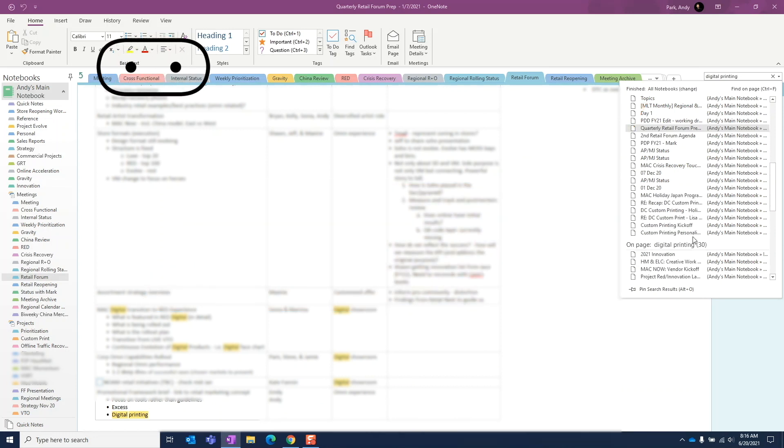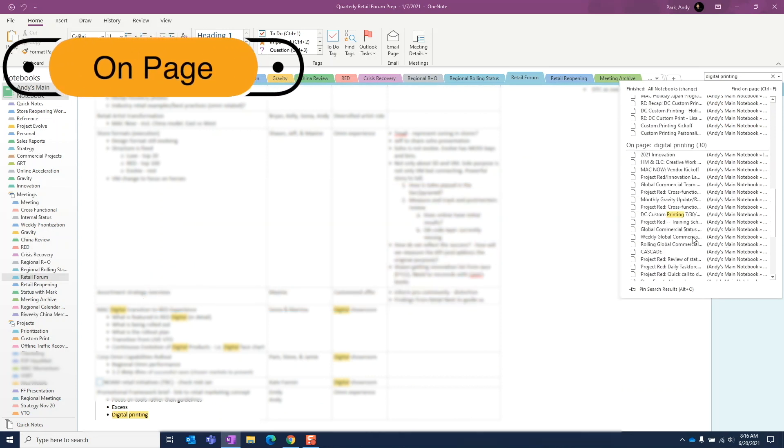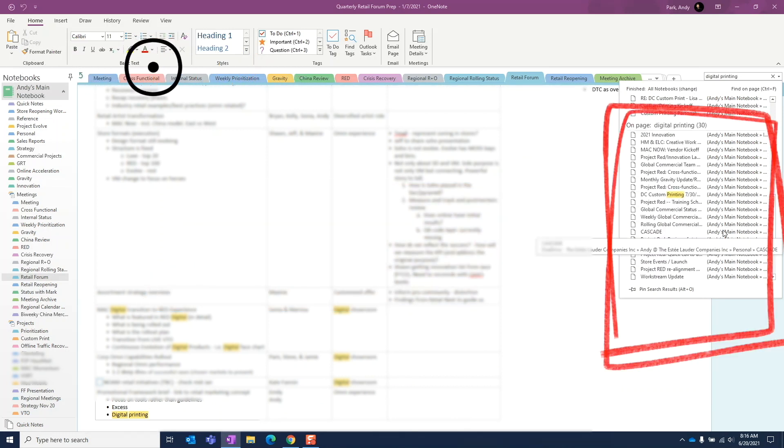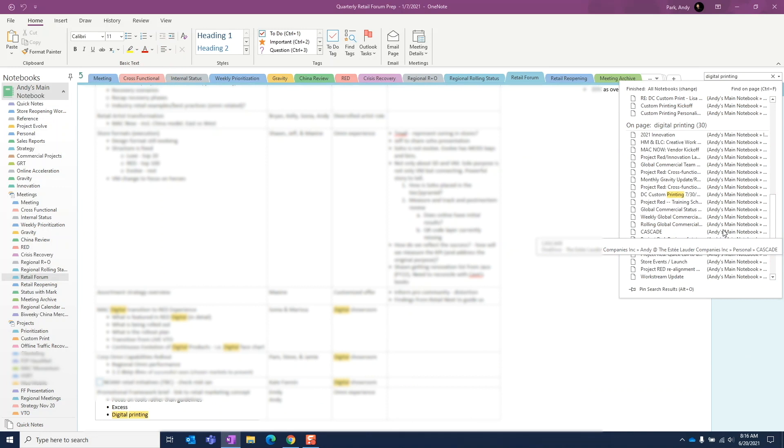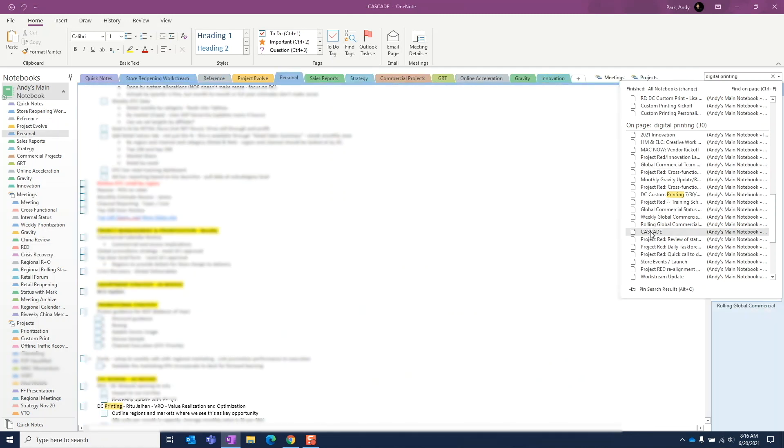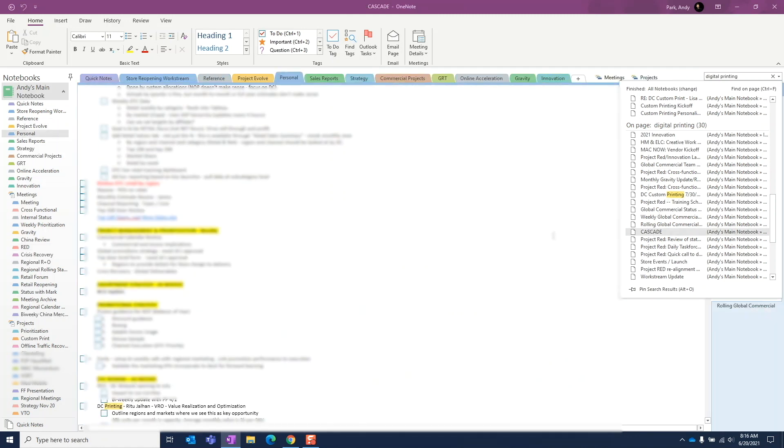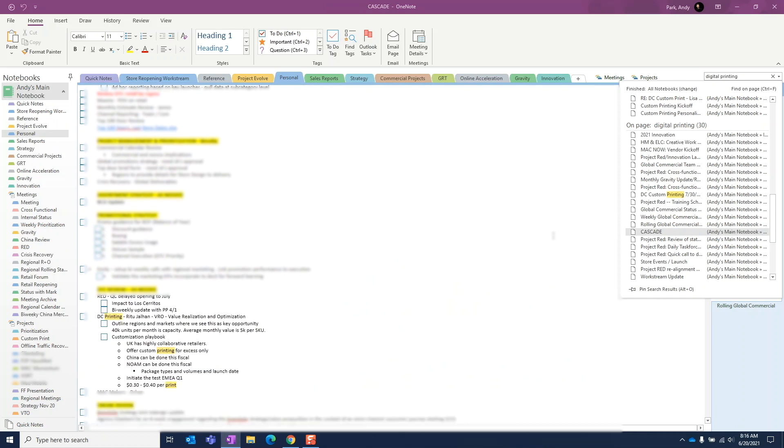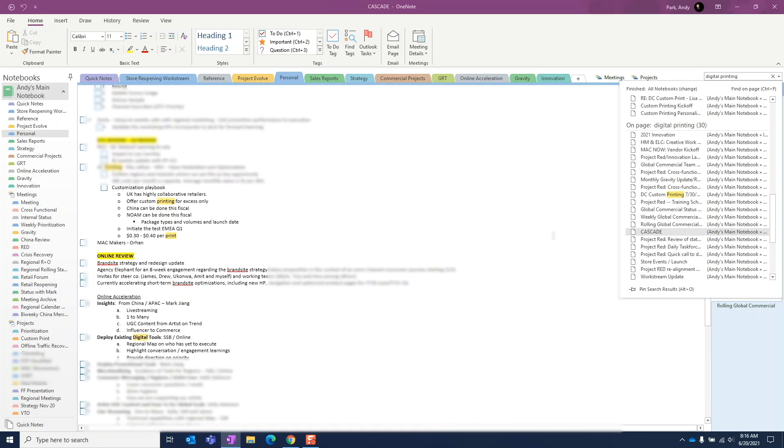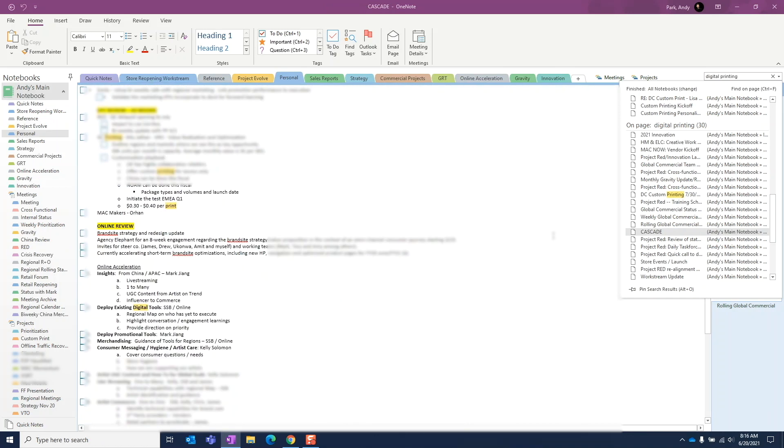The fourth group. This group is a bit of a catch-all. This will find all notes where digital and printing appear on the page. Both words must appear, but they can be anywhere on the page and they can be separate from each other.